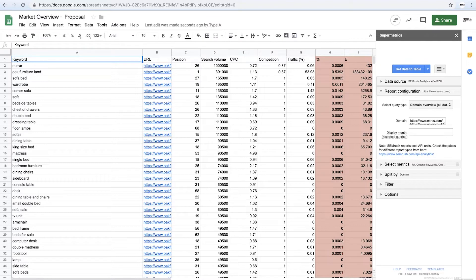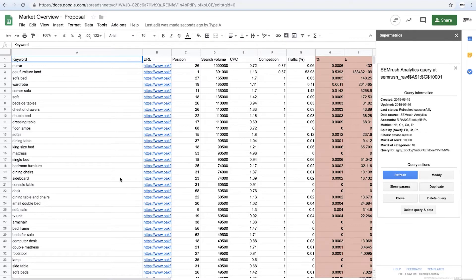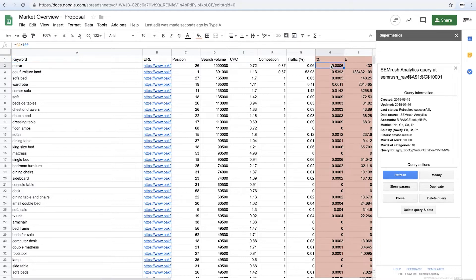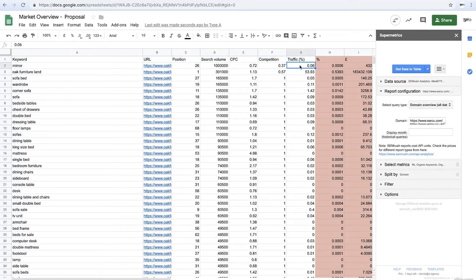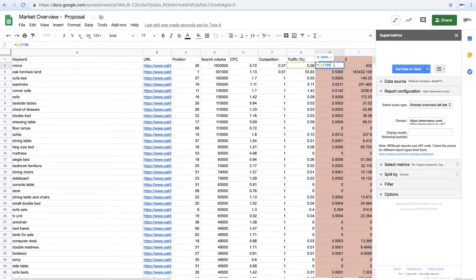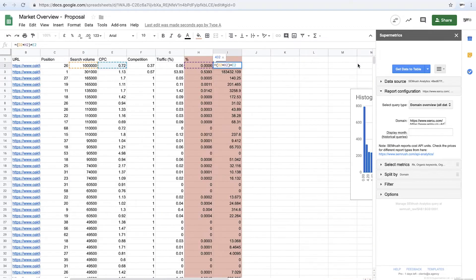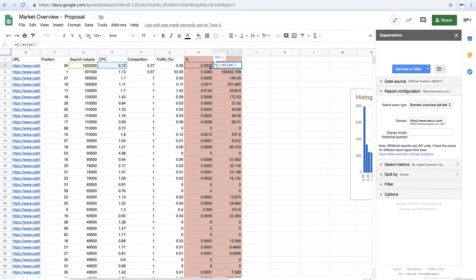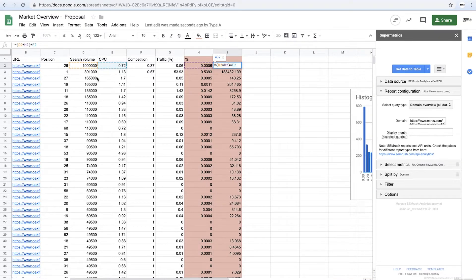There you go, Oak Furniture Land, it's pulled all of the keywords they're currently ranking for. You'll notice that I've got a little calculation here. So what we've done is this is your traffic percentage, and we divide that by 100 to get it into an easy format to work with. And then what I do here is I multiply the traffic percentage by the search volume in the CPC to get a rough idea of what the organic cost is going to be.